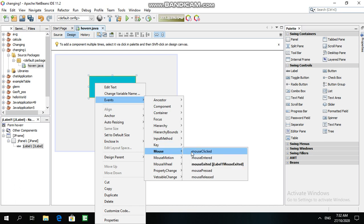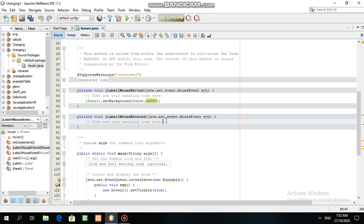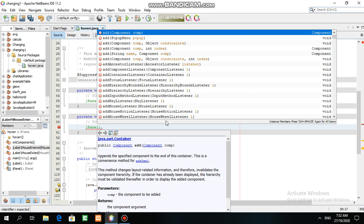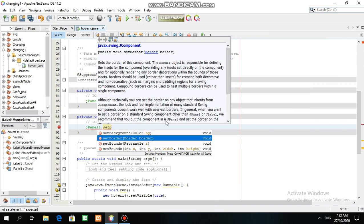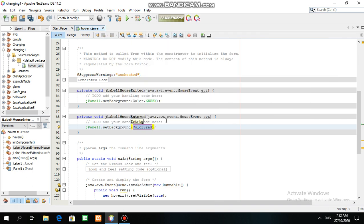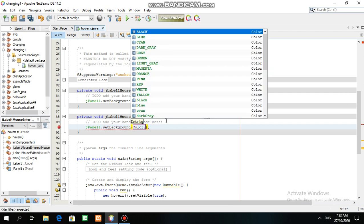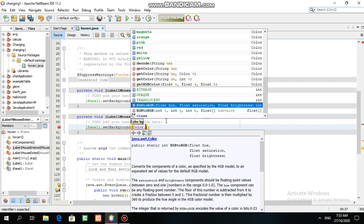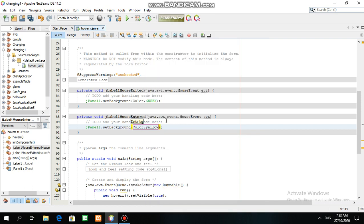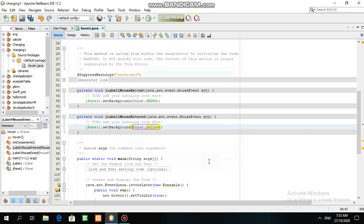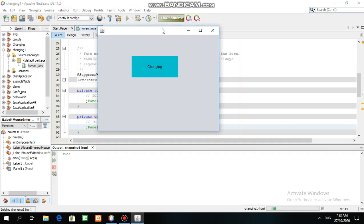For mouse entered, write: jPanel1.setBackground(Color.yellow). Now let's try to run the program. As you can see, we are changing colors.